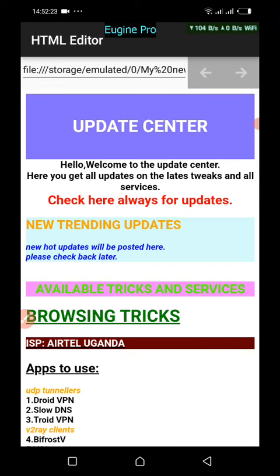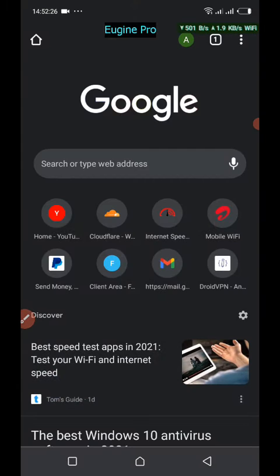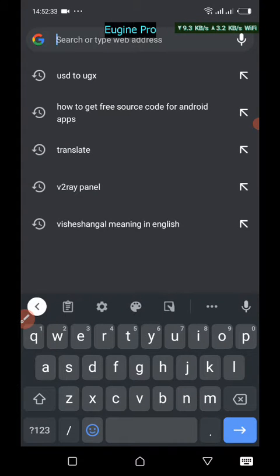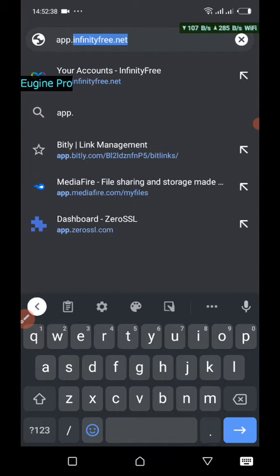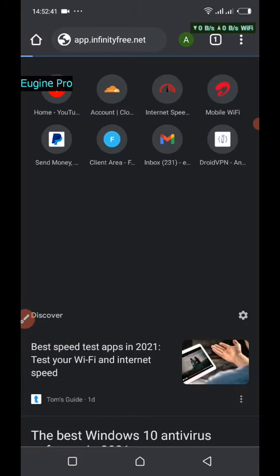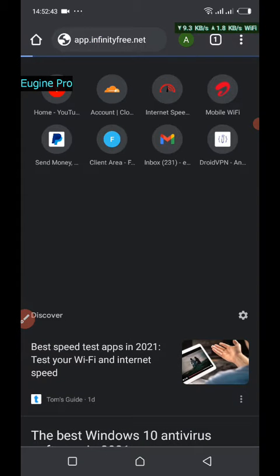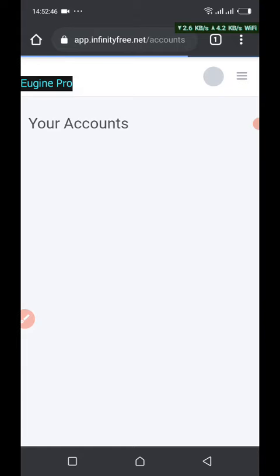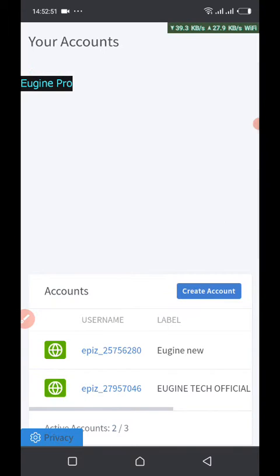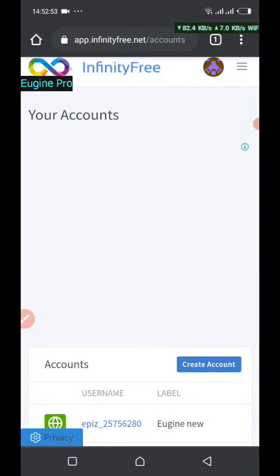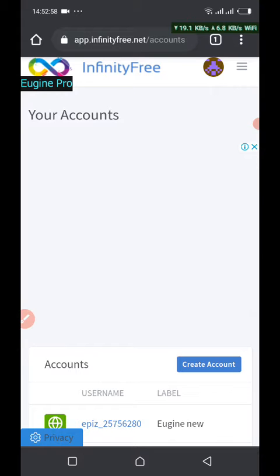First, open your web browser of your choice, then type in the URL: infinityfree.net. It will open and by default show you a login page. You have to click on 'Create Account'. I've already created an account so I'm not going to create another one.